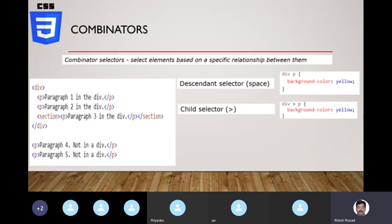The second combinator is the child selector, which targets only immediate children. The relationship is established using a greater-than sign. Space means any level deep; greater-than means immediate child only. So 'div > p' applies the style only to p's that are direct children of div, but not to a p nested inside a section inside the div, because that p has section as its immediate parent.